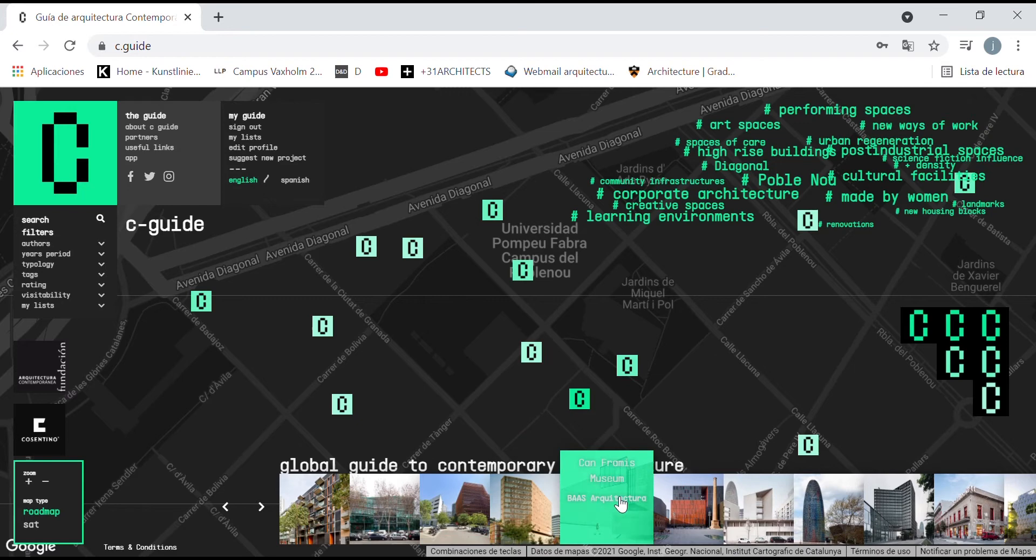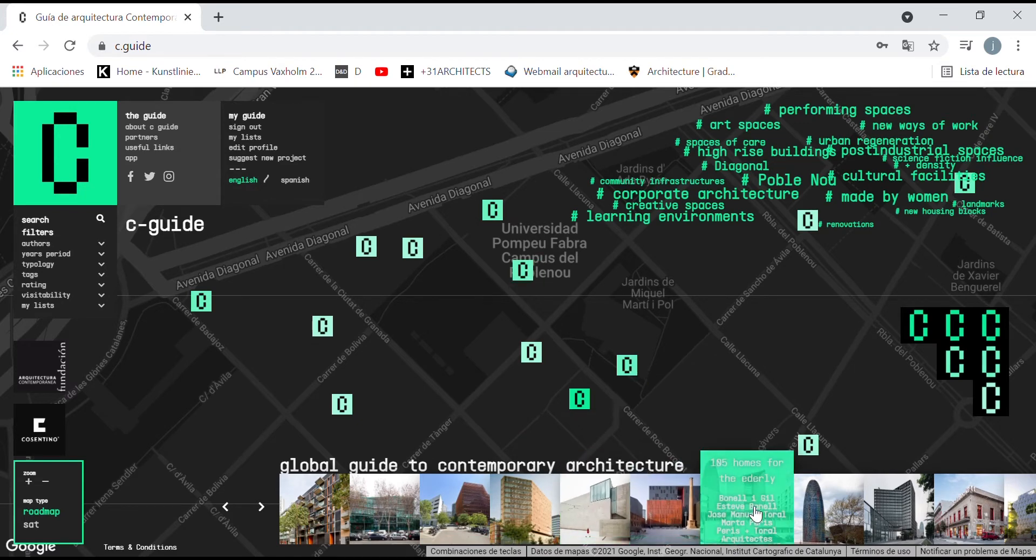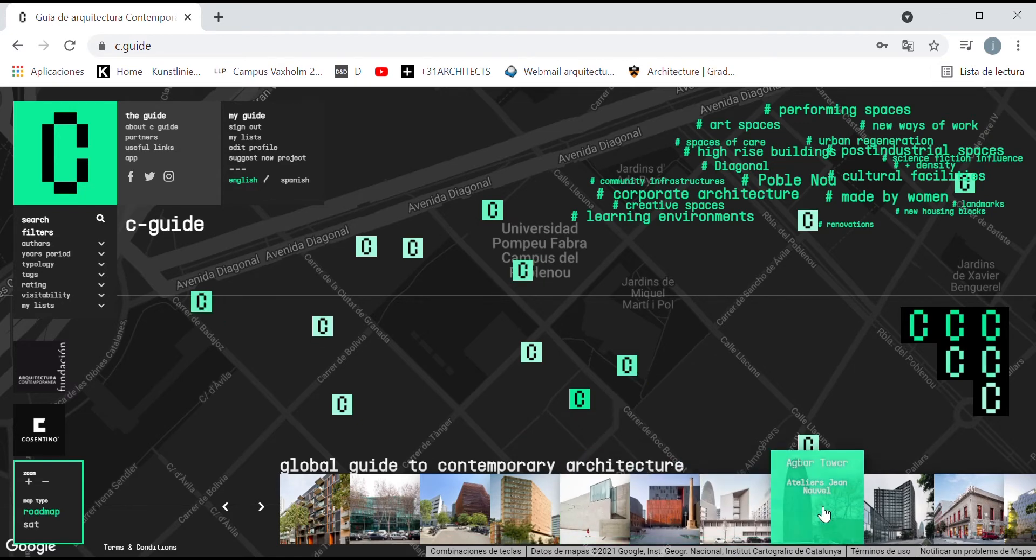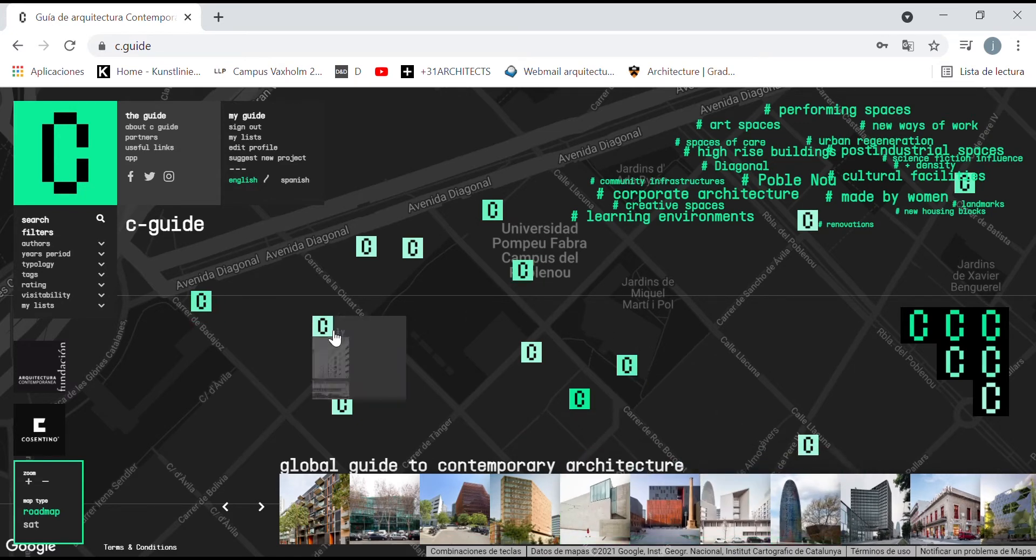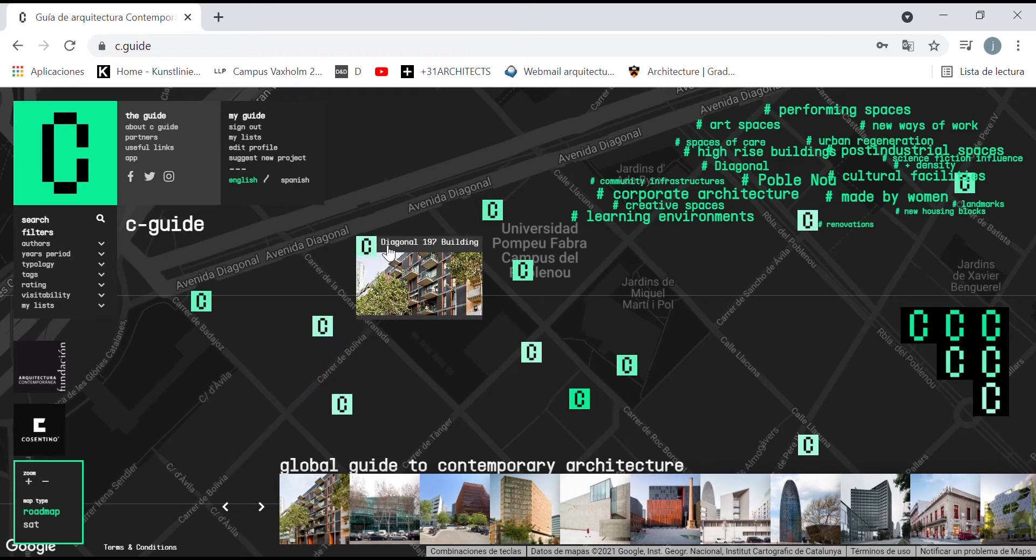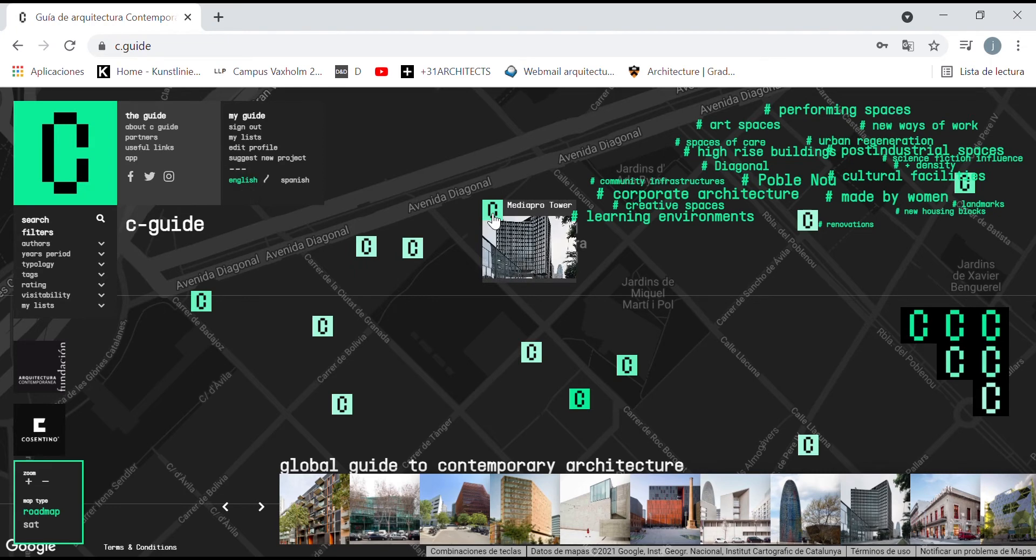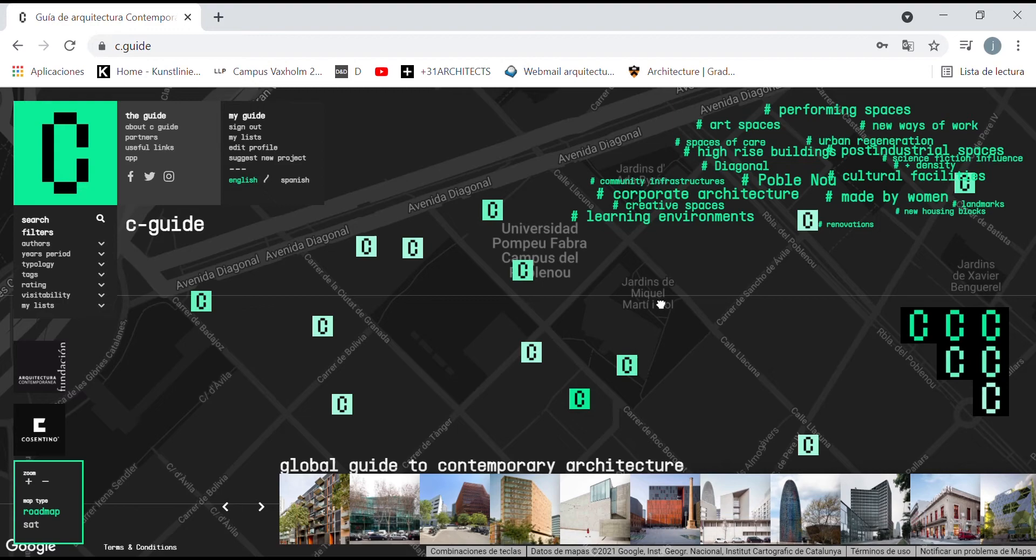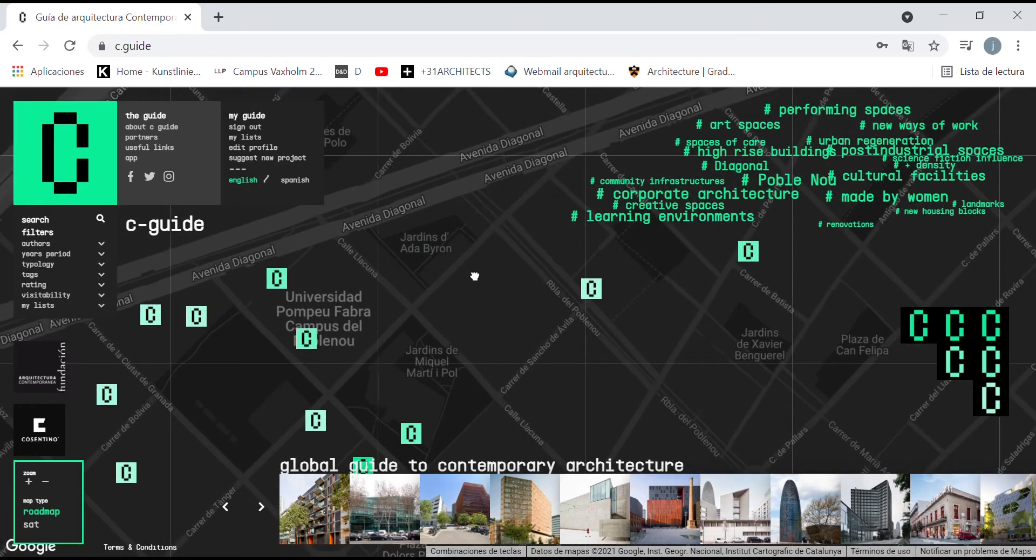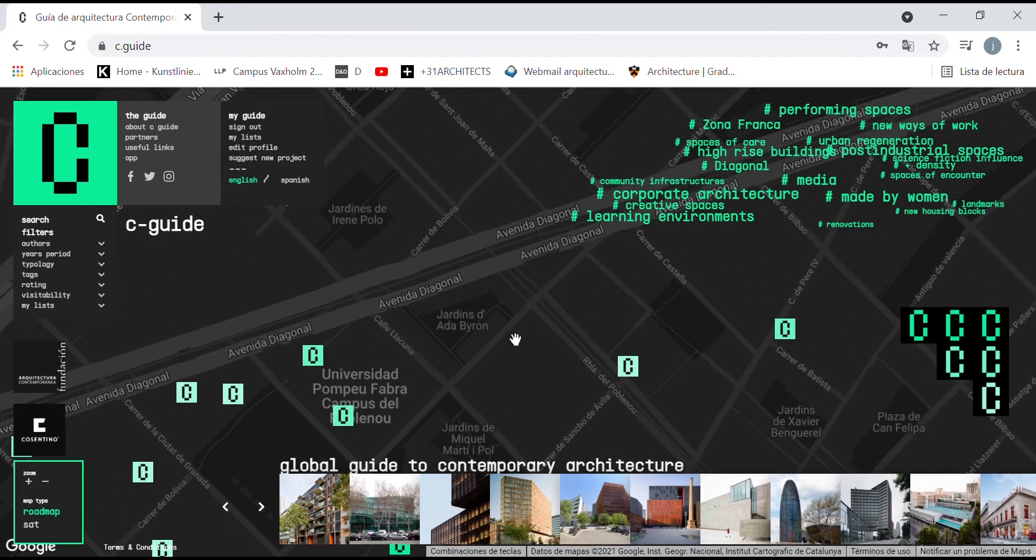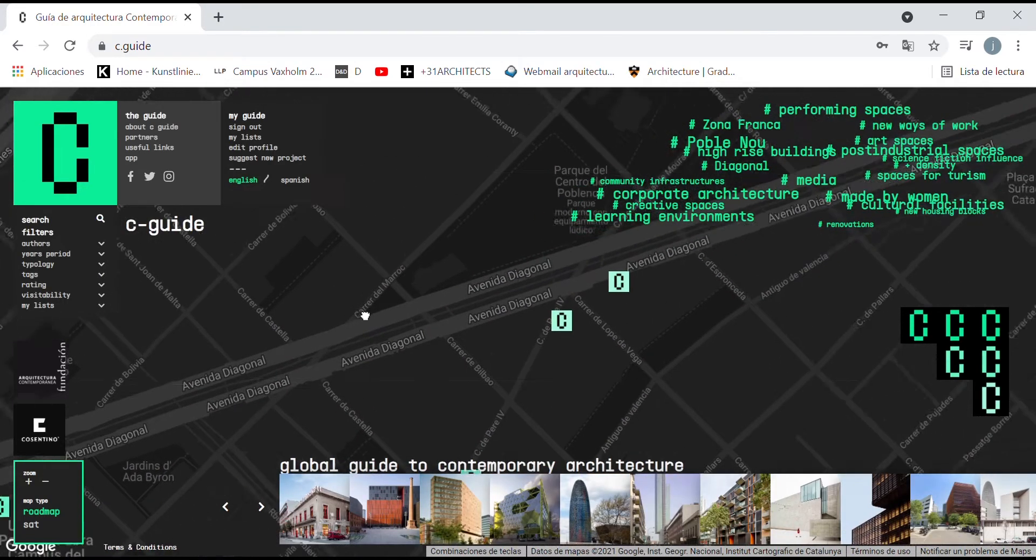When passing over one of the icons, you can see an image and the name of the project. On the top right side, we can see a cloud of tags that correspond to the works that are shown on the map, providing a new layer of reading.